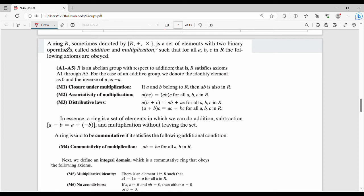We have 5 properties — not just 4 as in the previous group — that is Axioms 1 to 5 (A1 to A5). Ring R is a set of elements with 2 binary operations: addition and multiplication. The mandatory properties are closure, associativity, distributive law, identity, inverse, and commutative. The addition closure under multiplication and associativity of multiplication are included.